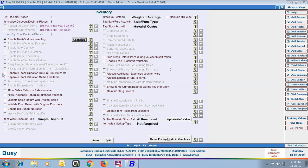Next option is Separate Stock Updation Date In Dual Vouchers. Using this option, you can specify a separate stock updation date in dual vouchers. Dual vouchers are those vouchers in which both account and inventory are affected, like Sale or Purchase Vouchers. You can specify one date as the voucher date (on which the bill is entered) and a separate stock updation date (on which the stock is moved in or out of the Material Center). During voucher entry, when you press Enter on the voucher date, a stock updation date window will appear.